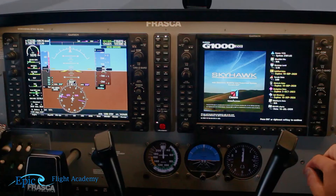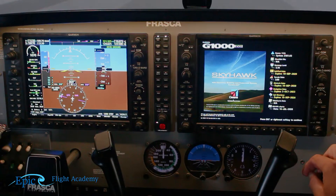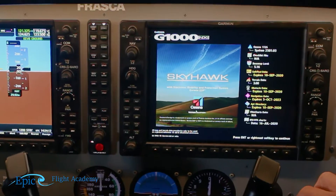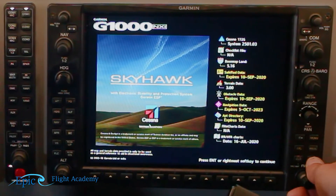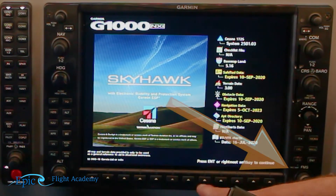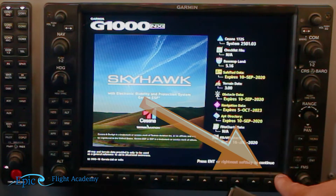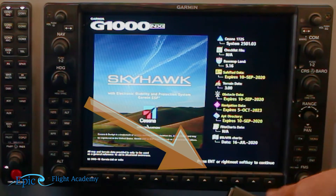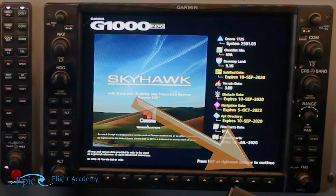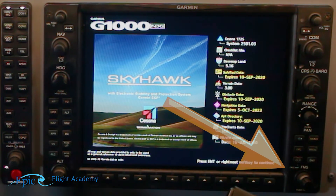Once we've confirmed the databases are current, we then either hit the enter hard key or the right-most soft key to get started.